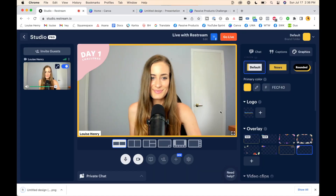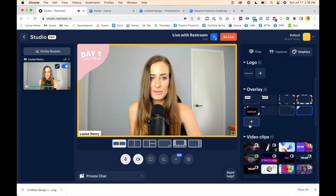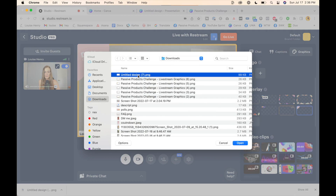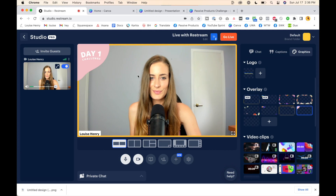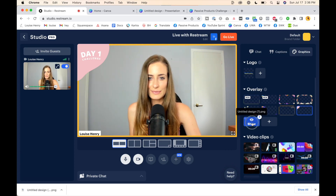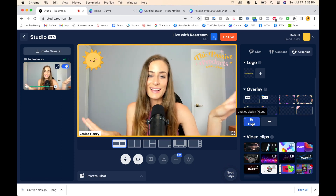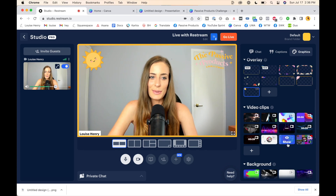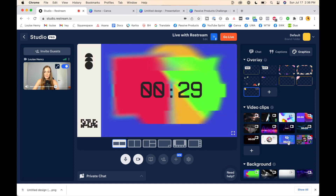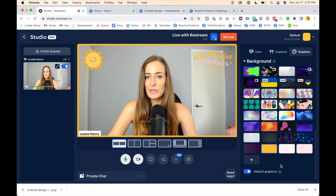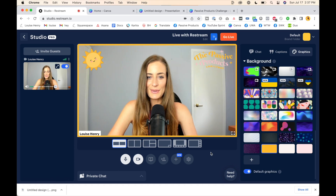Let's go back to Restream. Under overlay you're just going to click on the plus sign here, choose your design, and that's going to upload. Then you just need to hover over it and click 'Show.' They also include video clips that you can use like countdown timers or backgrounds, which will become visible when you share your screen.